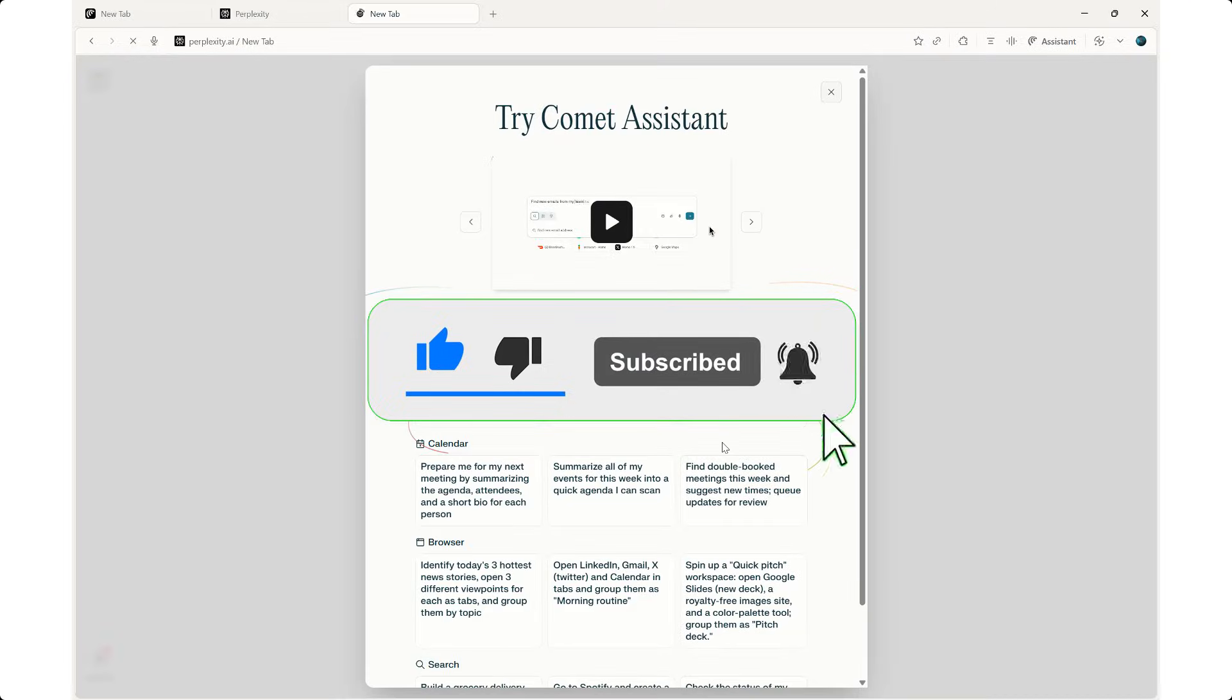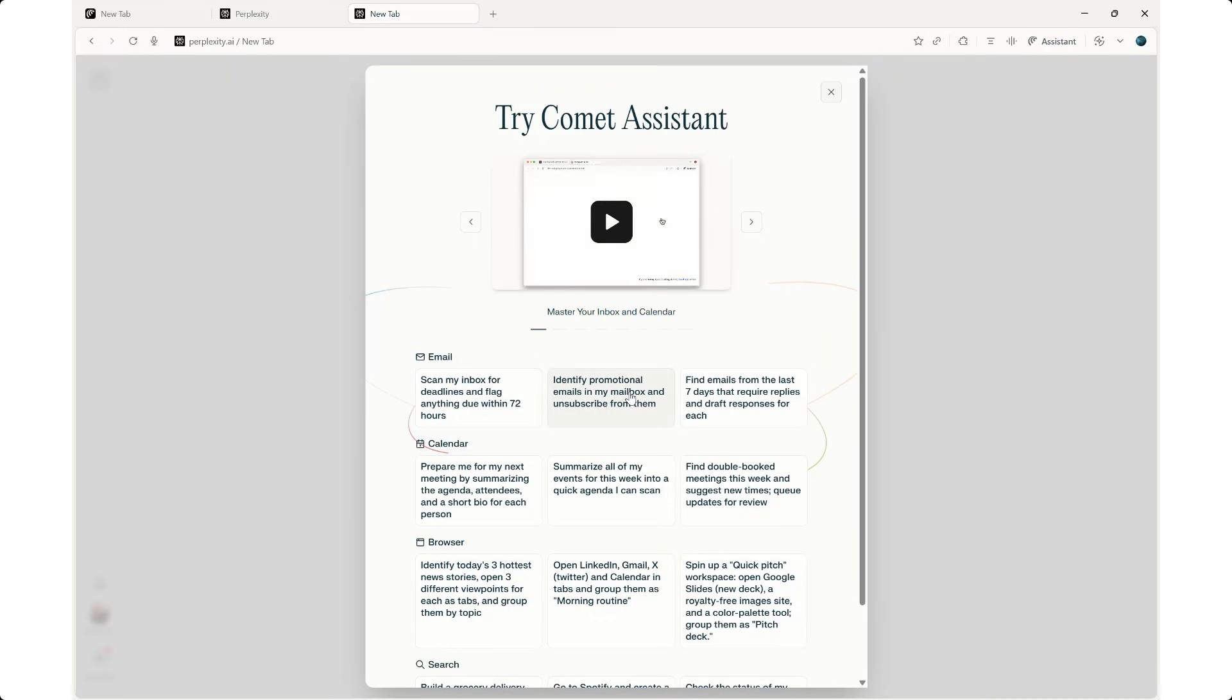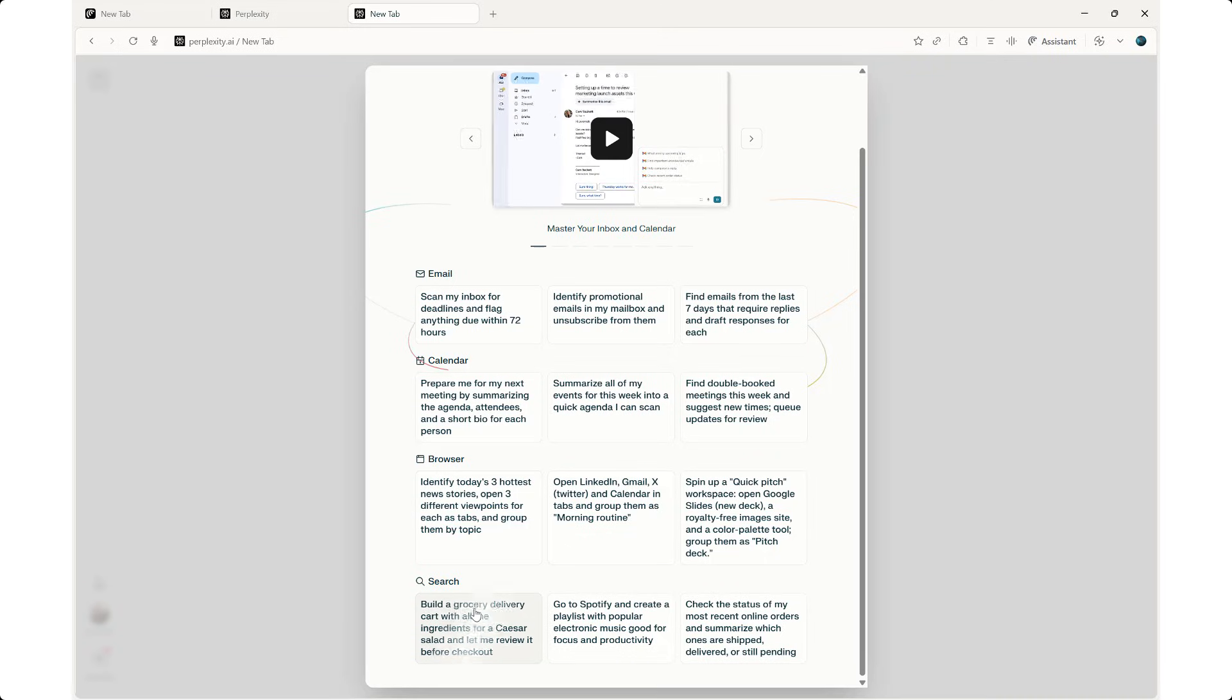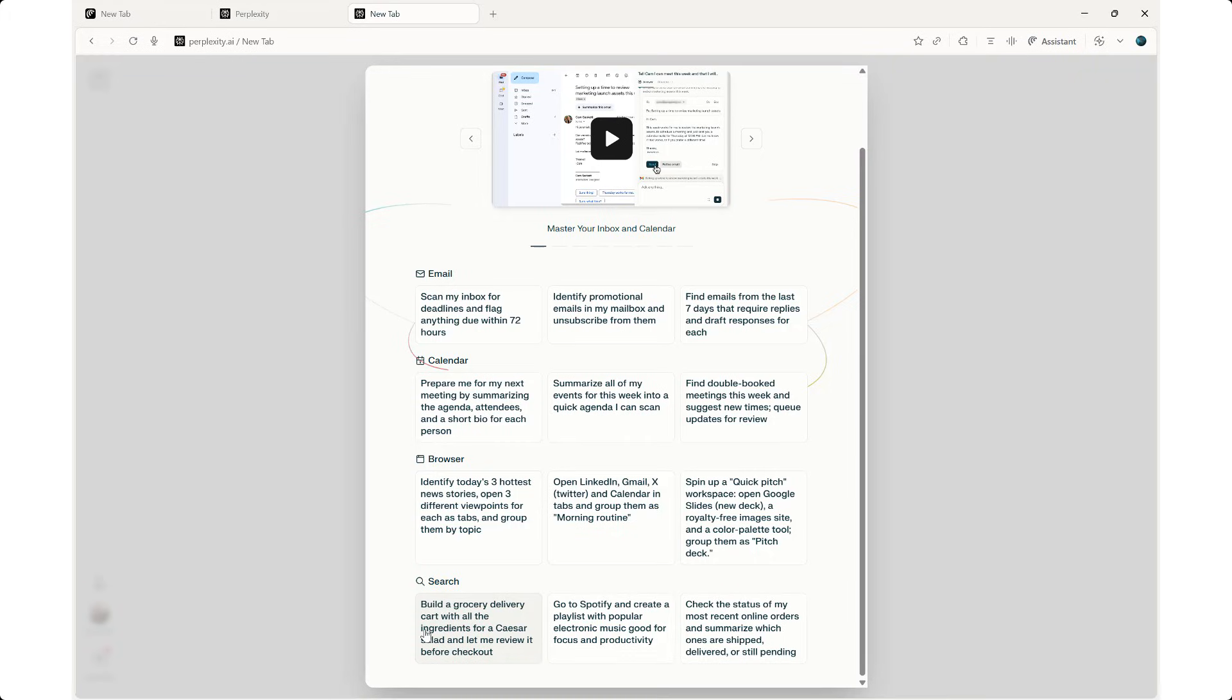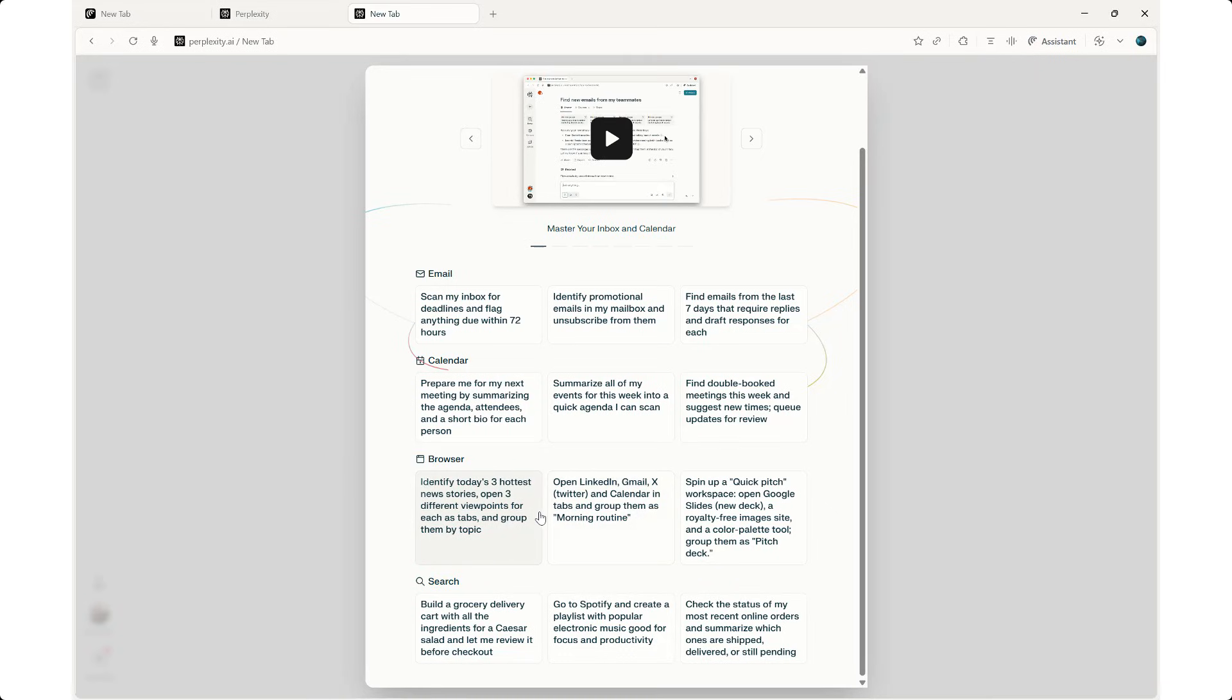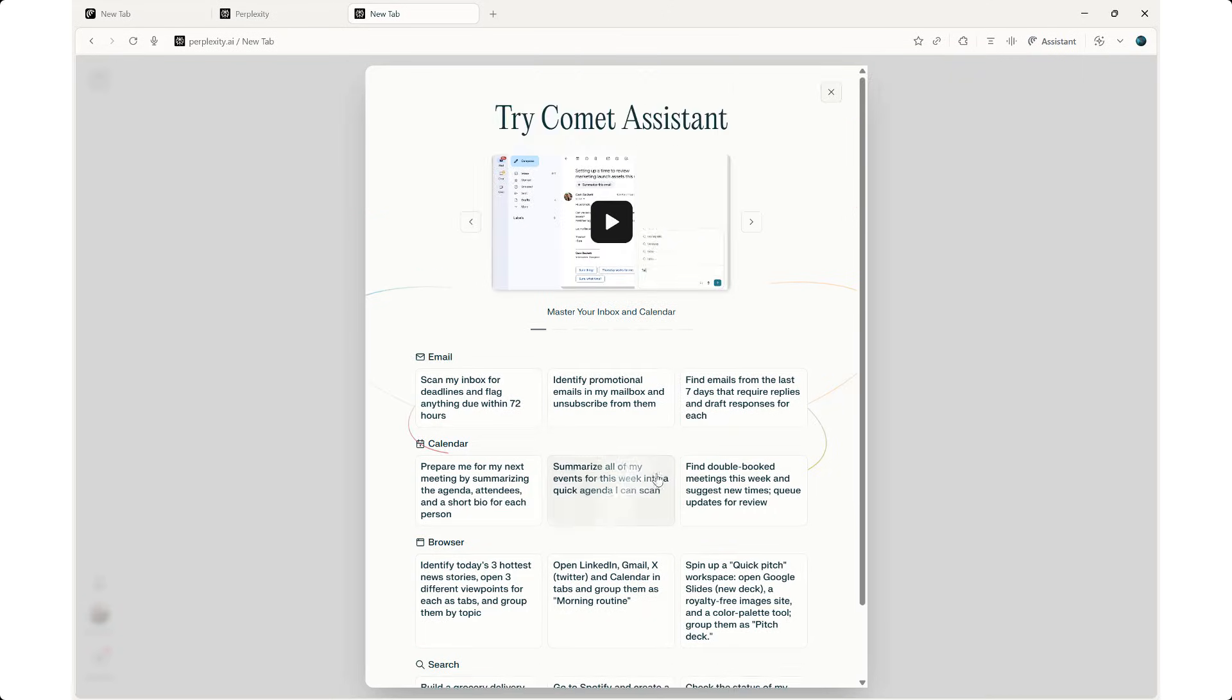And there we go. This says try Comet assistant. I can check my emails, identify promotional emails, find emails, calendar details, browser, and then search. I don't need to search for something like a keyword. Keywords are probably history as we speak moving forward with AI. Now we have these whole long tail sentences. If you need to say, for example, build a grocery delivery cart with all the ingredients for a Caesar salad and let me review it before checkout, it will do that for you. Similarly, it will open LinkedIn, Gmail, Twitter, whatever you would like to do. Or you can spin up a quick workspace, the Google workspace or emails, find the last seven emails and so on. So this is the browser.